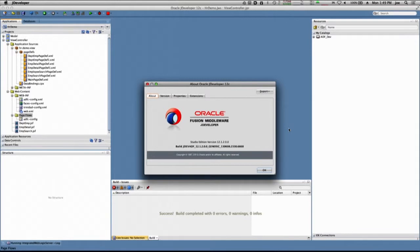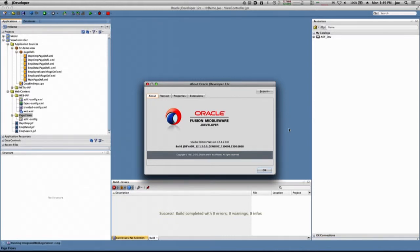We used ADF Business Components to read and write to the database. We built the data model for that in a previous session, and we've built the ADF Faces pages that present the user interface and the basic page functionality.